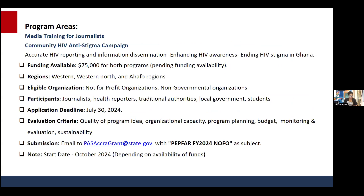To quickly touch on the objectives: we want to increase access to HIV testing and counseling services, ensure the timely initiation and adherence to ART — the antiretroviral drugs — and strengthen health systems and capacity building efforts. For the State Department specifically, we want to provide accurate HIV reporting and relevant information dissemination, because HIV and AIDS is a very technical area, and if you don't have the knowledge, you may not be able to pass on accurate information to your target audience.